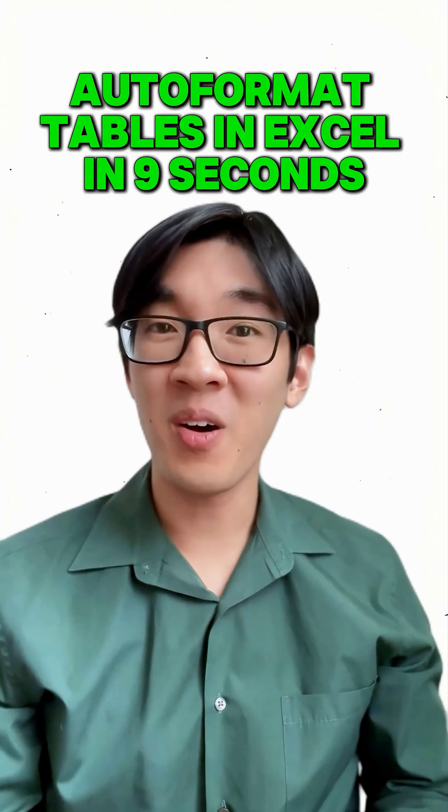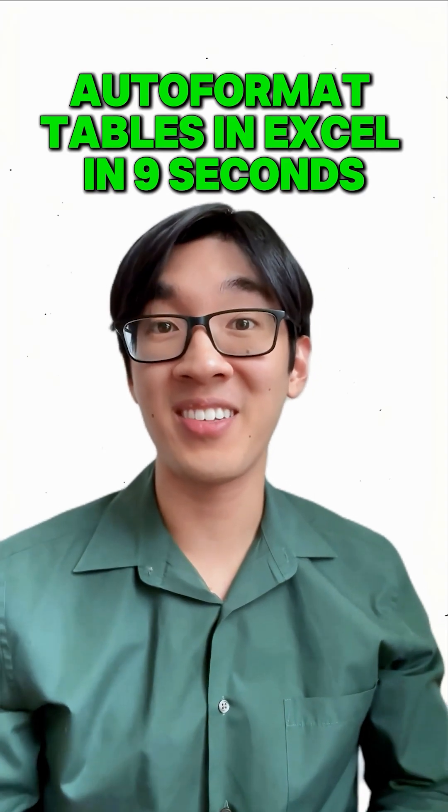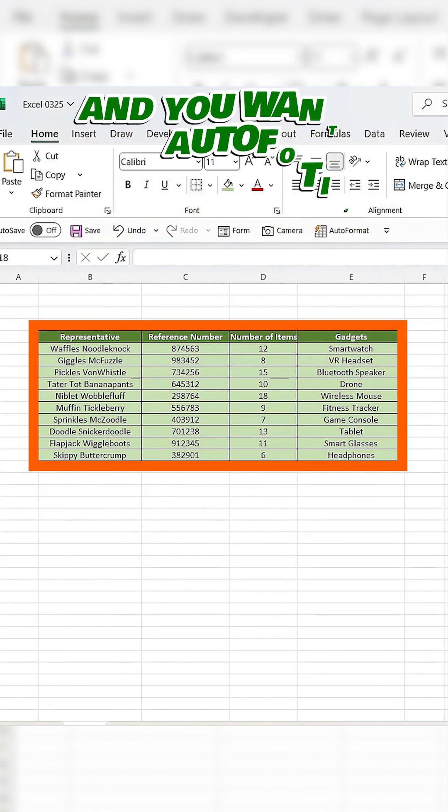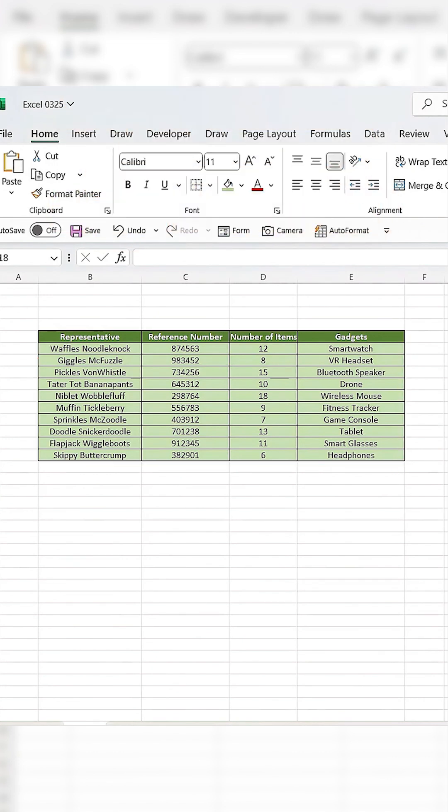How to format tables automatically in Excel in 9 seconds. Let's say we have a table where we'll be typing in sales data, and we want it to auto-format every time we enter new values.